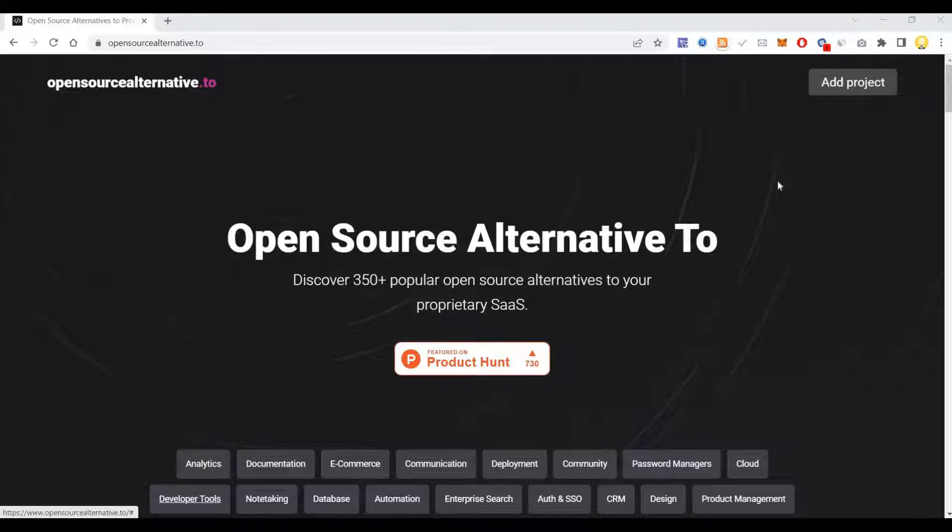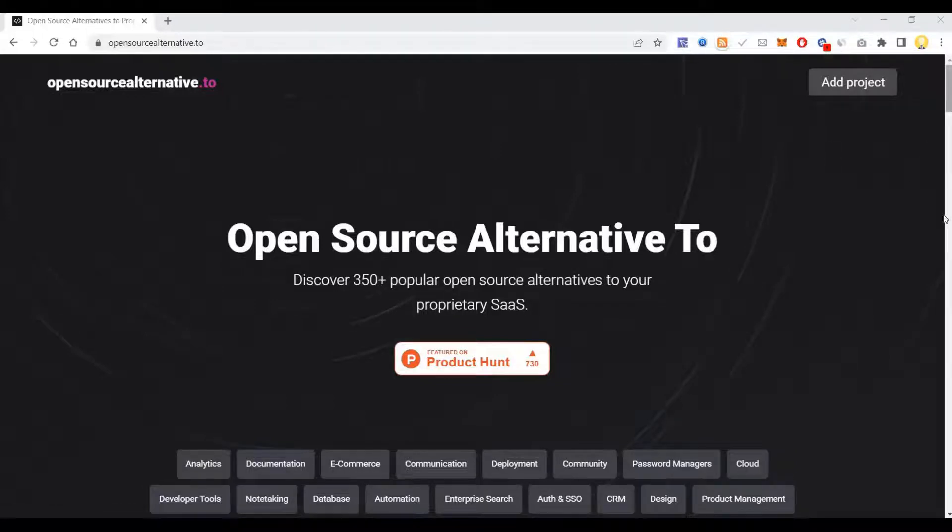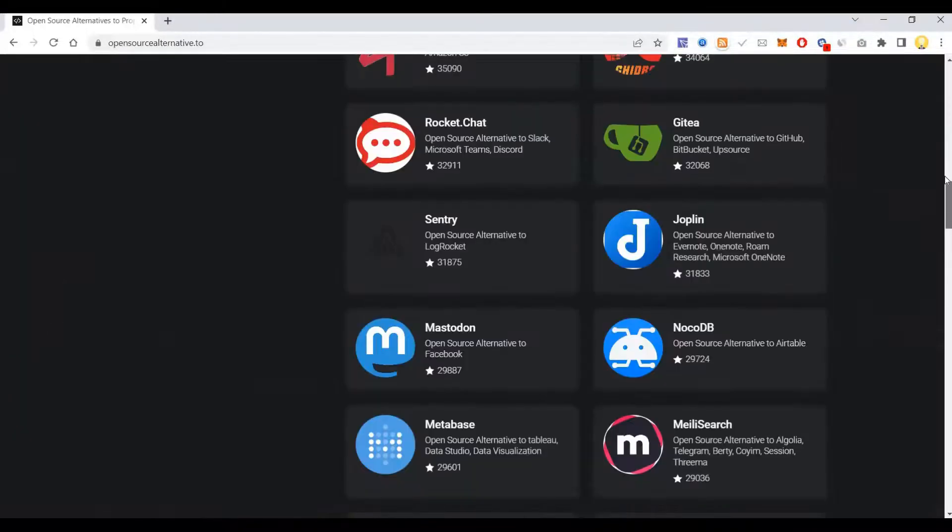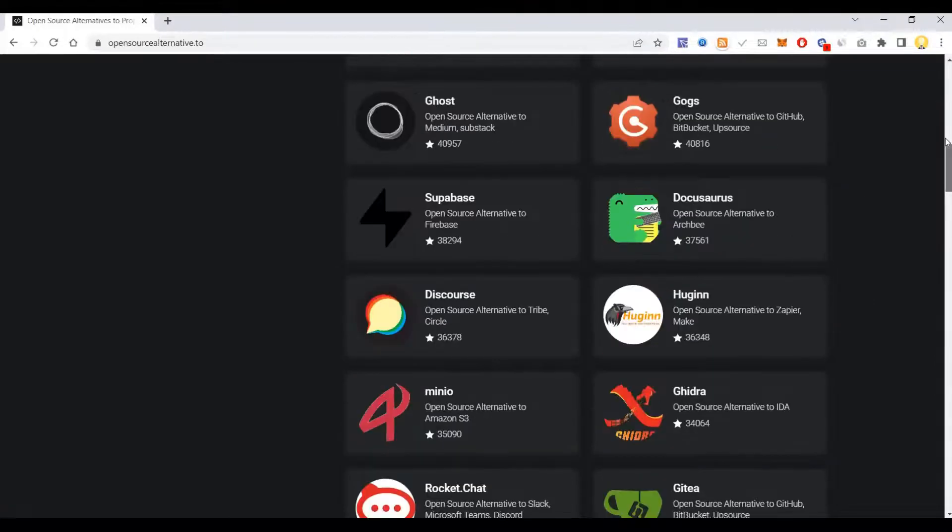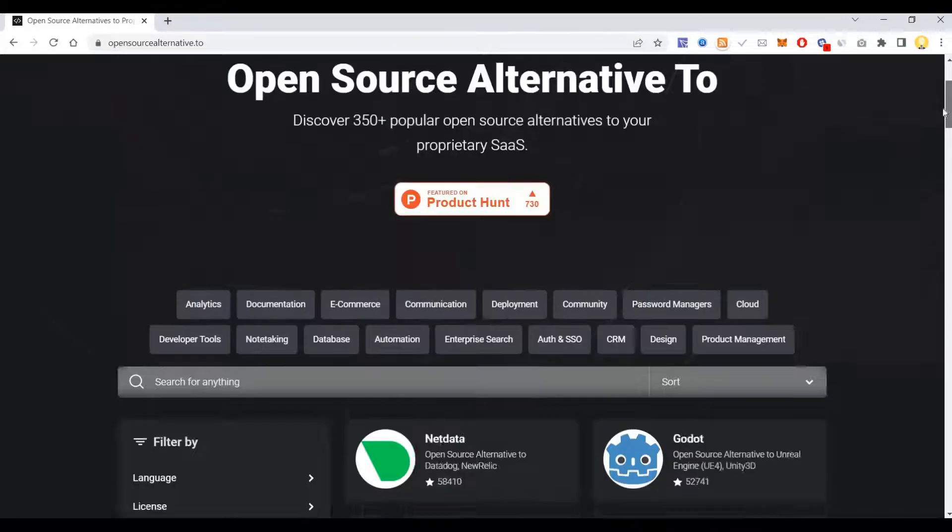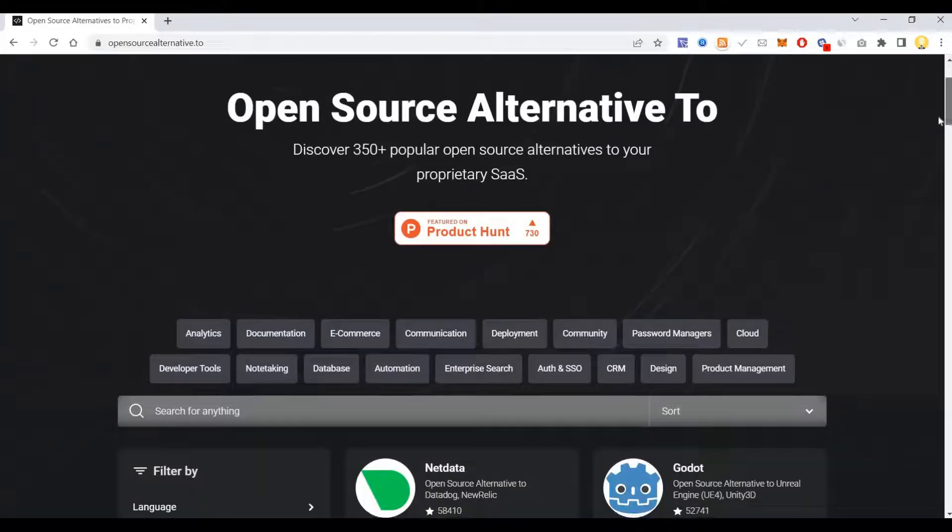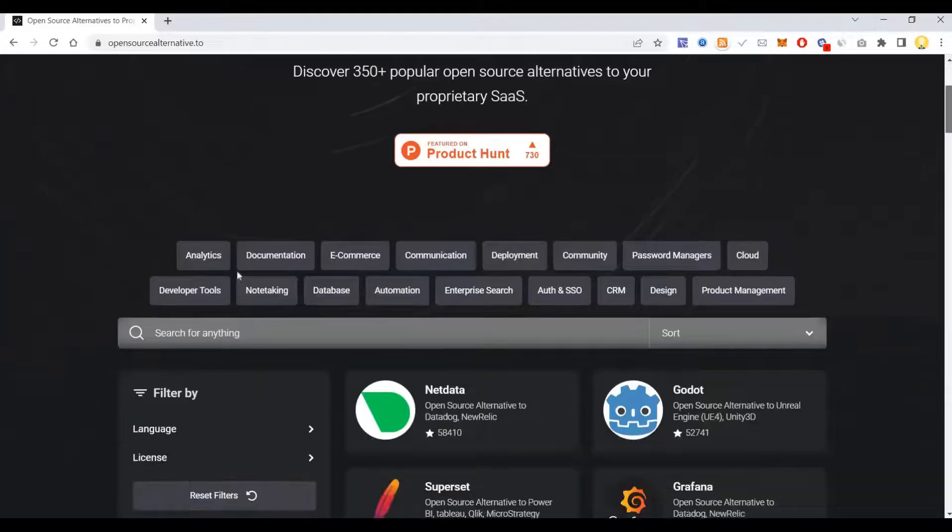Using which you can find all open source alternatives to various other paid software in the market. So now you can search by categories.